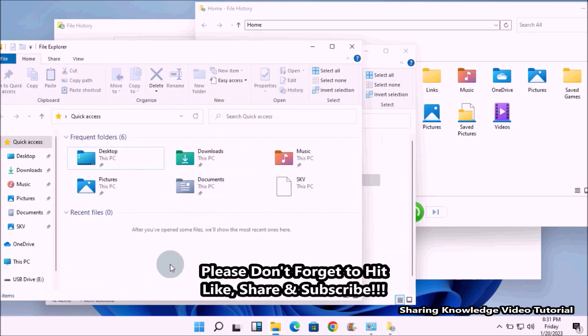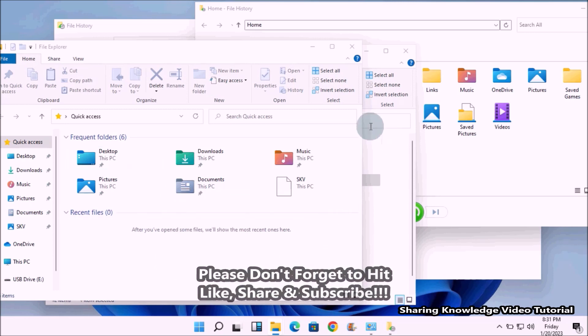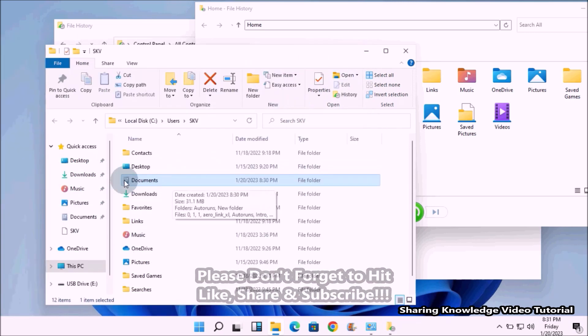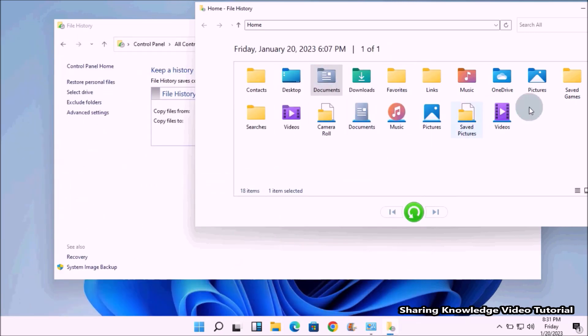That's it. This is how we can restore missing or corrupted files and folders by using File History backup file.